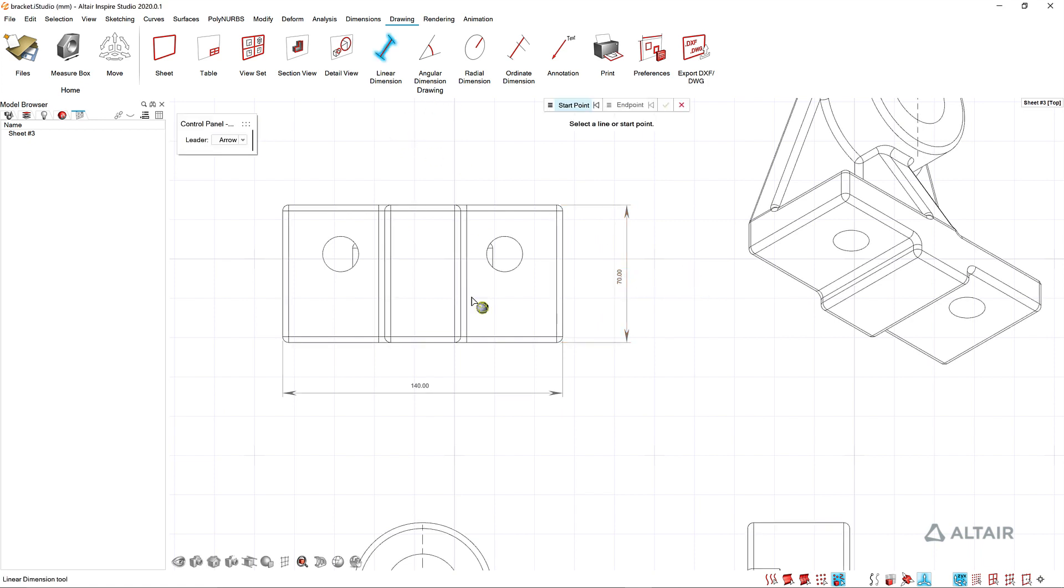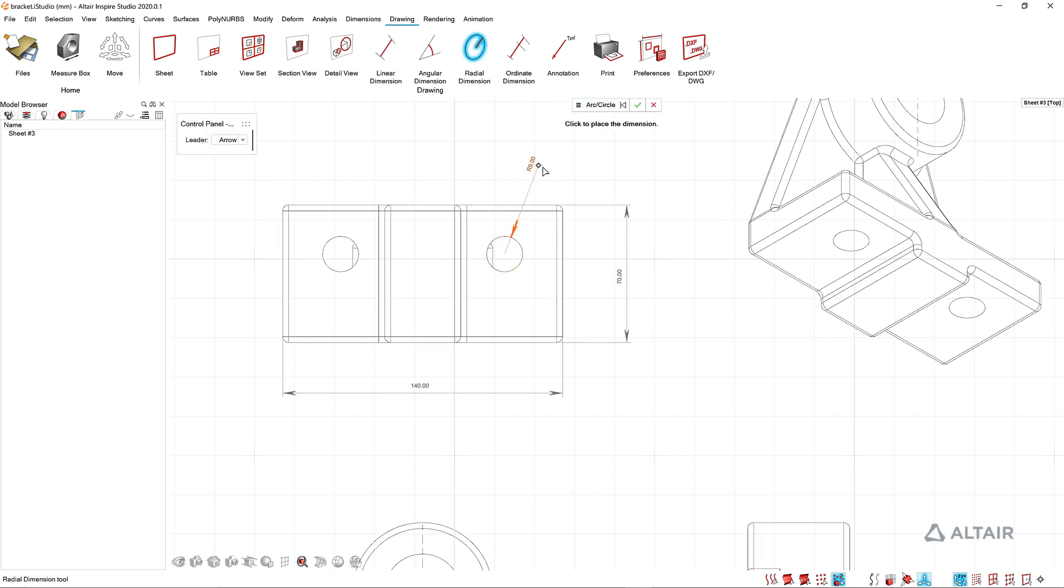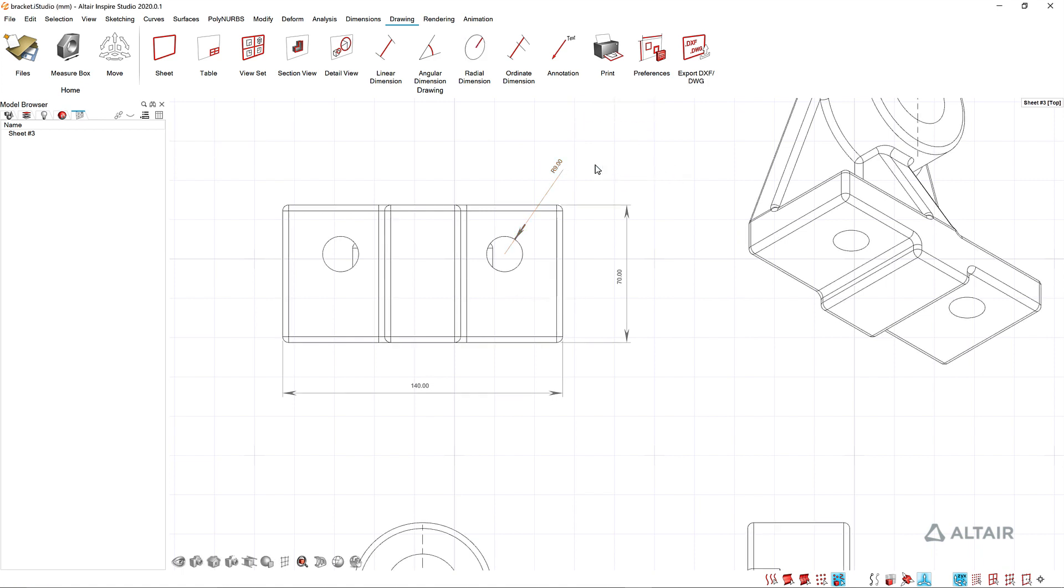I've also got some holes here so I may want to throw in a radial dimension. That looks good just to have an example.